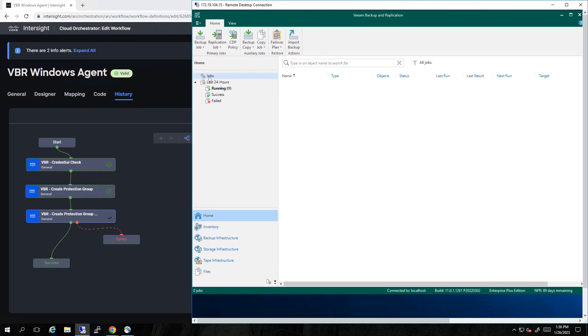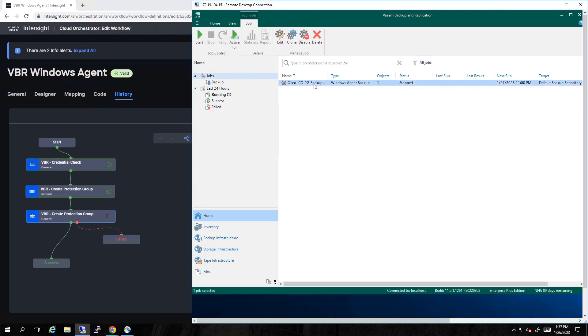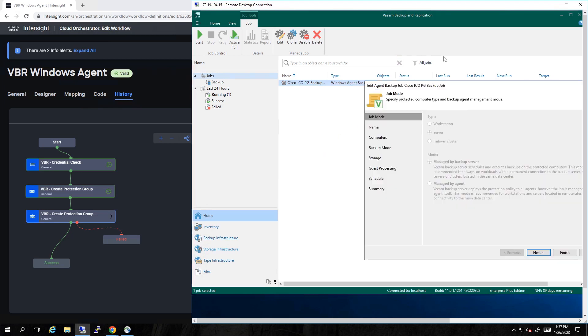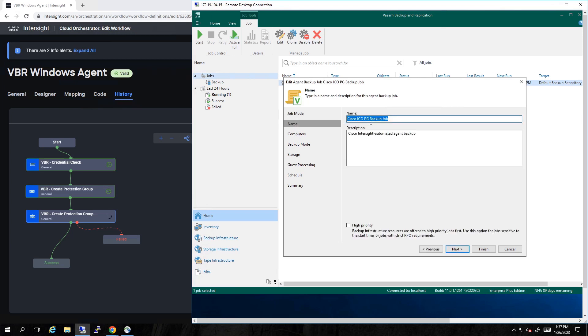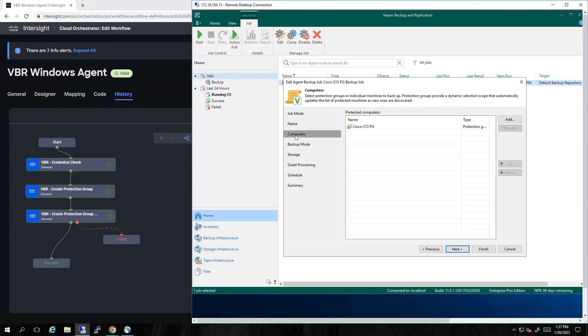And in just a moment, we'll see that backup job pop up. There it is for protecting our protection group. And if we look at the properties of this, it is a server backup. So the entire server, so we can do bare metal recovery. We give it a name.